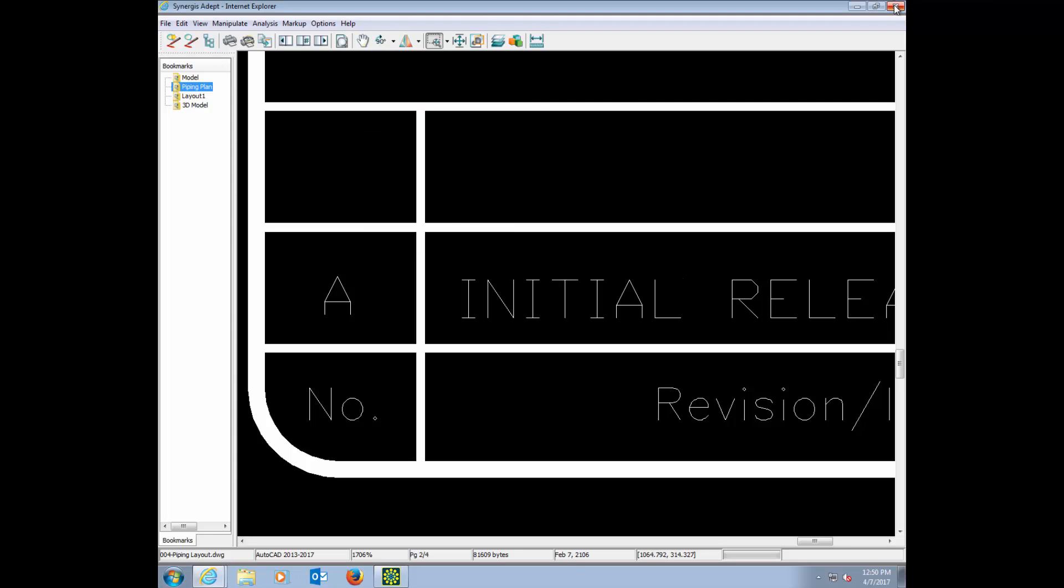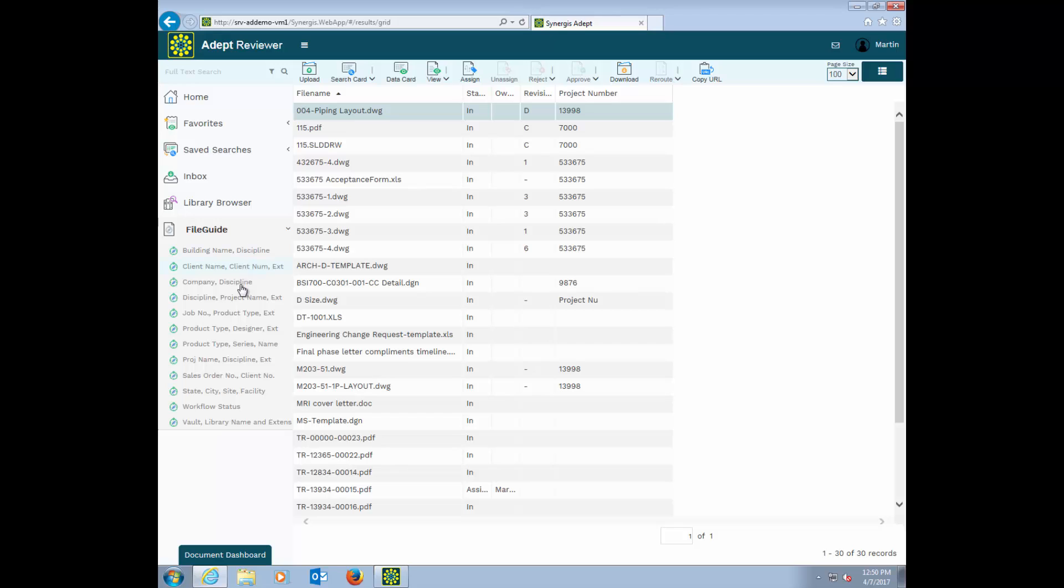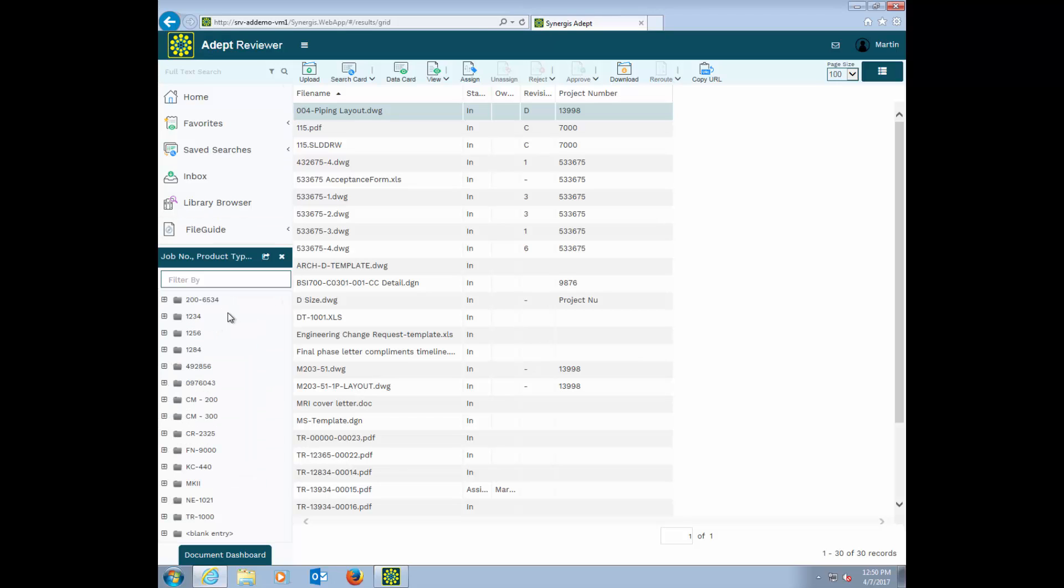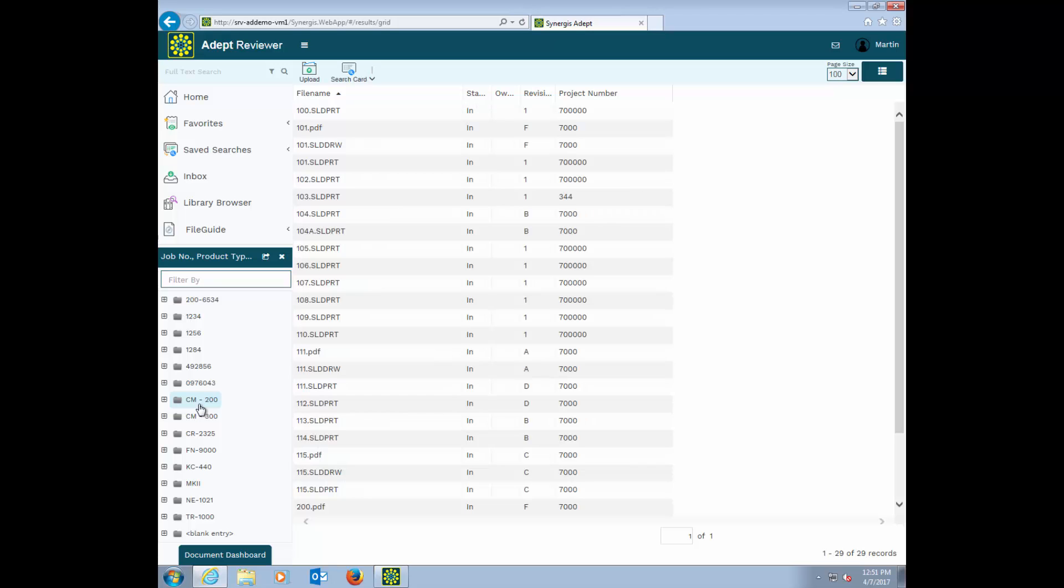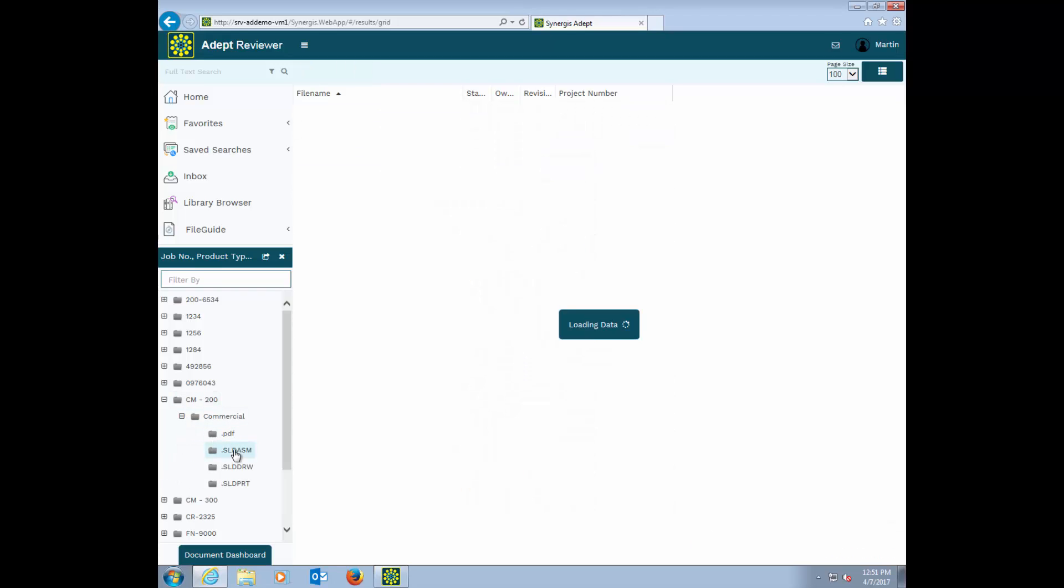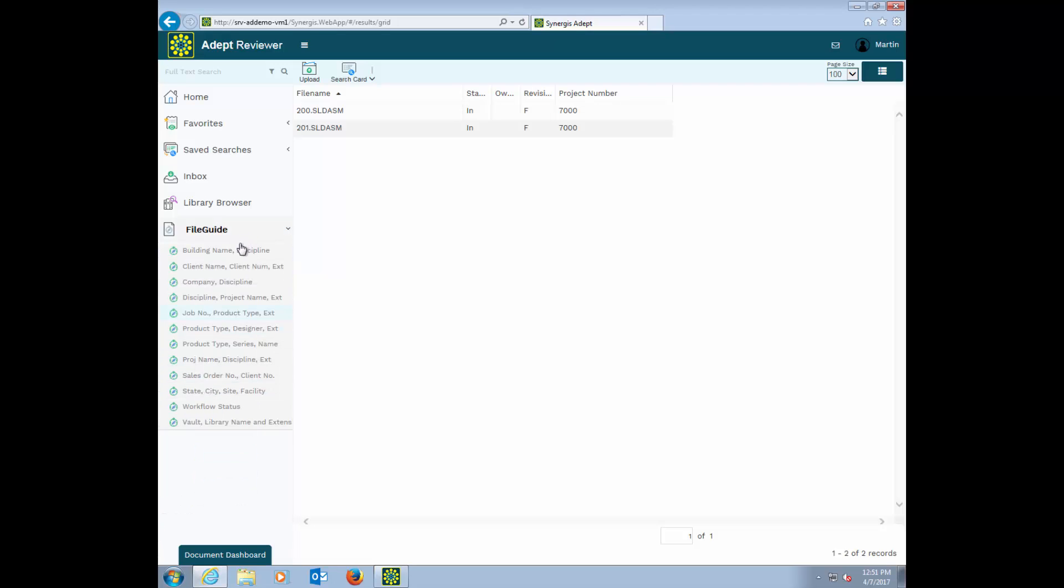Now, let's take a look at how the data that you have in your data cards can be instantly sorted for you. An Adept file guide is a way to sort files based on general information that you know. For example, one group may like to see the files sorted by the job number, and then by the type of a product it is. Another group might want them sorted by the product type first, then who the designer is. Or a building name, then sort by discipline.